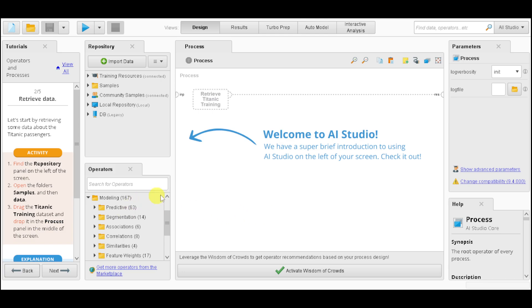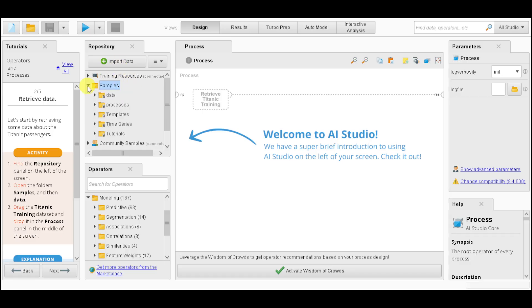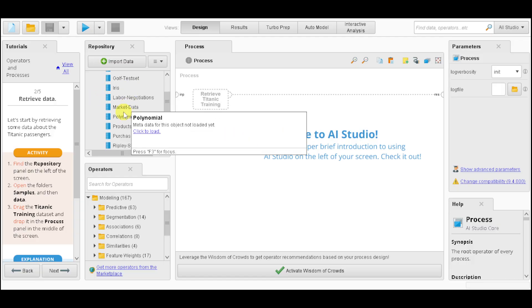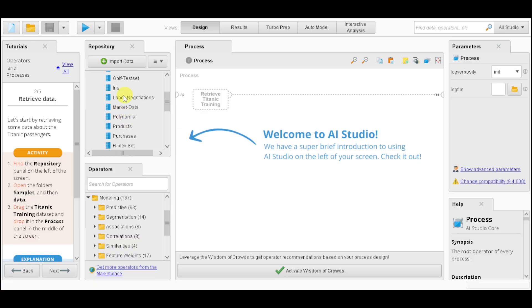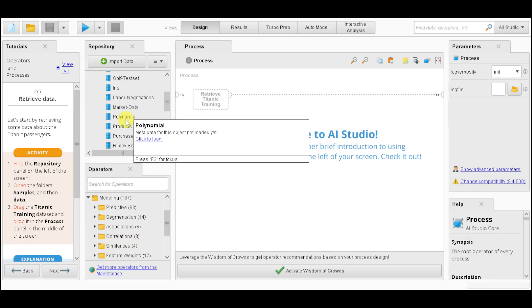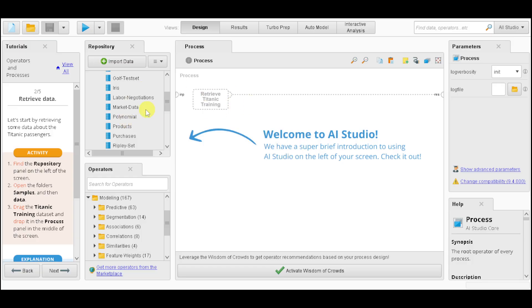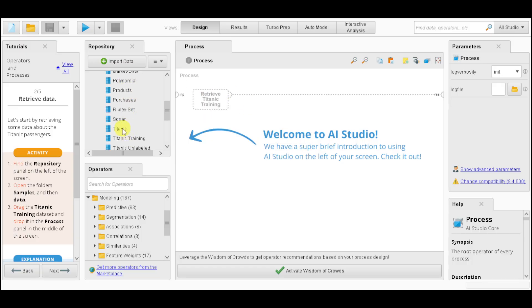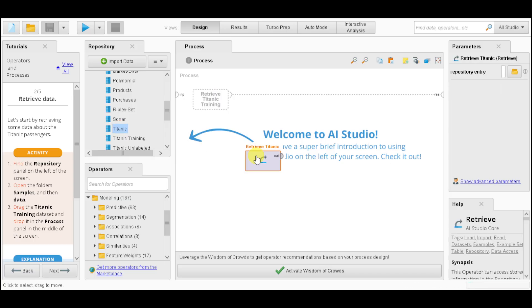Let's start to create something. In our Repository option, expand the samples, and then you can go to the data. From there, you can drag any data that you have, and if you already have your own data, you can import them and add them here. Let's choose the Titanic option and put it right here.